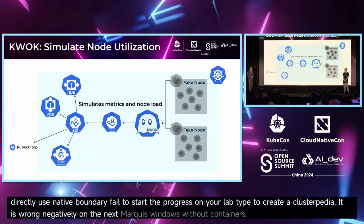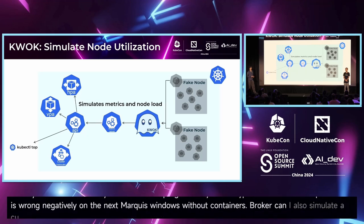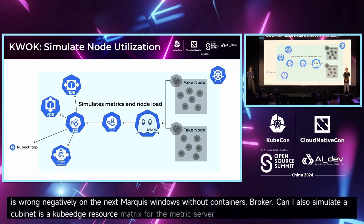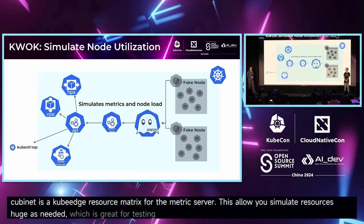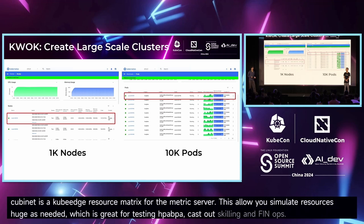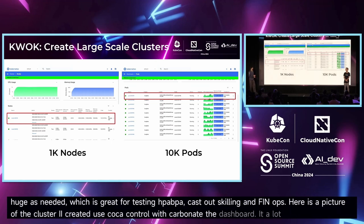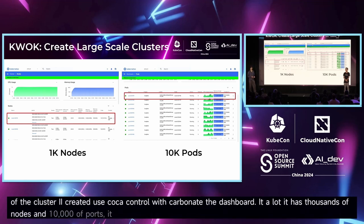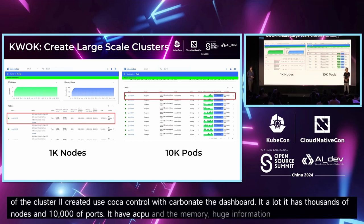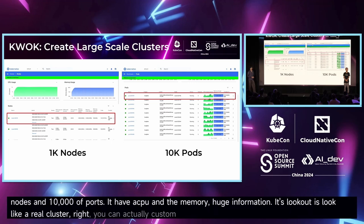Quark can also simulate Kubernetes resource metrics for the metrics server. It allows you to simulate resource usage as needed, which is great for testing HPA, VPA, cluster auto-scaling, and feedback loops. Here is a picture of the cluster that I created using Quark Control with a Kubernetes dashboard. It has thousands of nodes and 10,000 pods, with CPU and memory usage information. It looks like a real cluster, and you can customize the contents of the simulated Kubernetes cluster as much as you like.